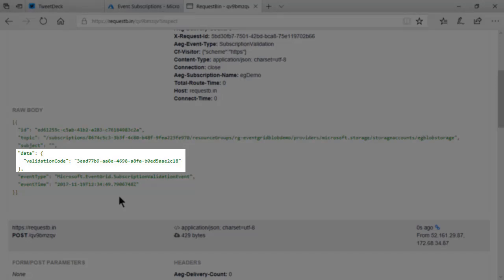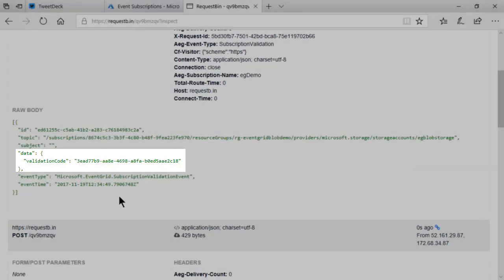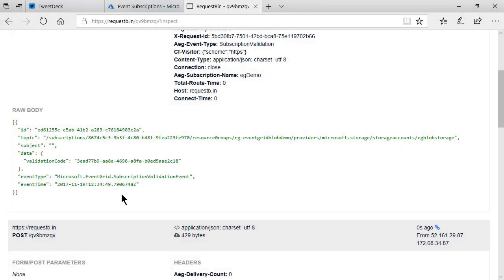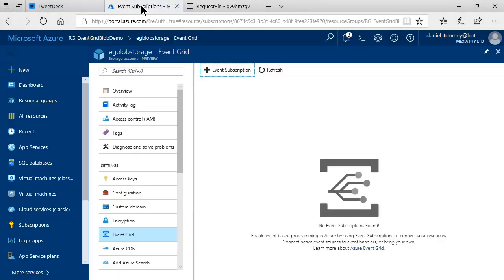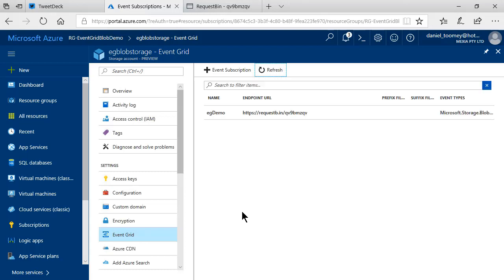In this case, the subscription validation event only contains a single field called a validation code. Now, if we go back to our event subscriptions and refresh, we should see our new event subscription. And here you can see the endpoint URL for the subscriber and the event types that it is subscribing to.